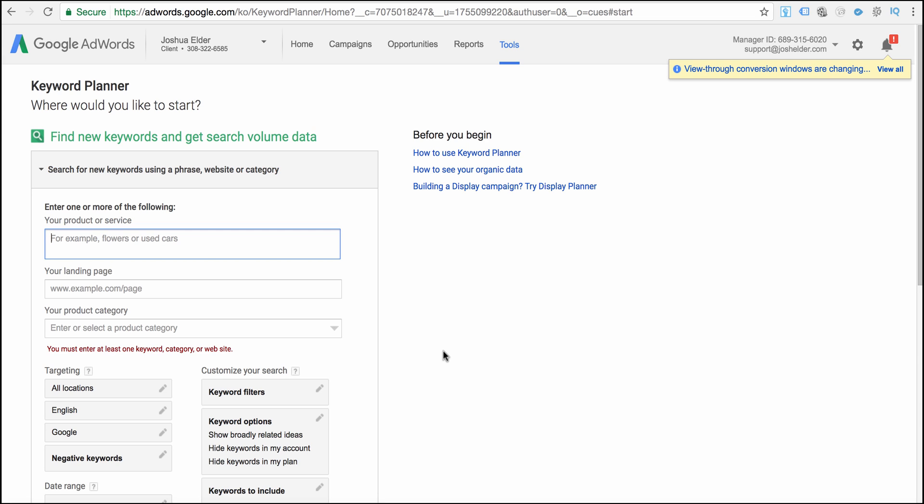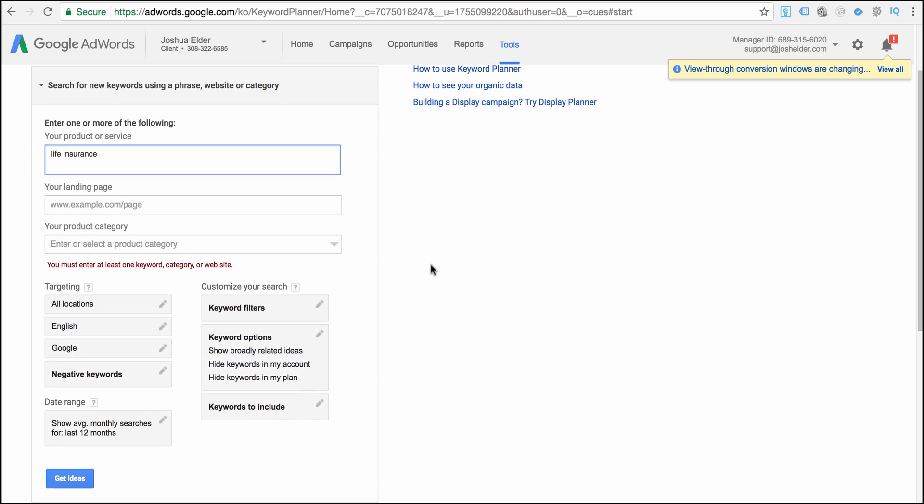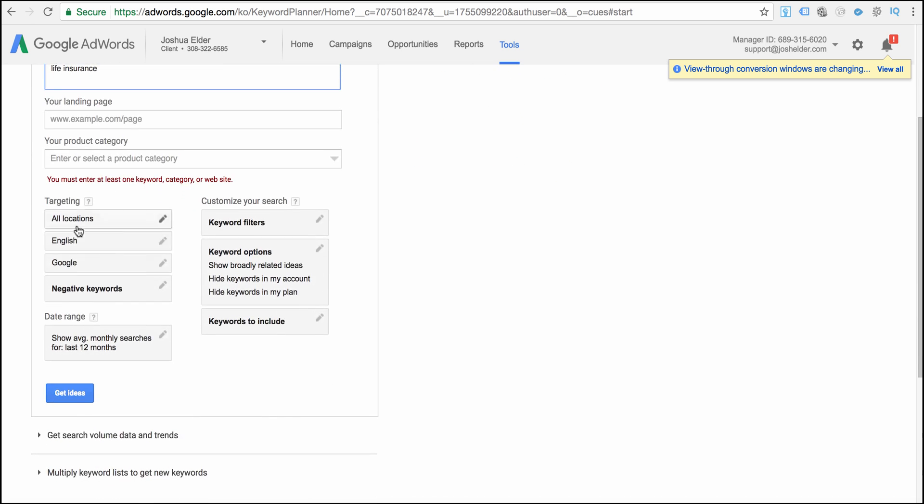Okay you should be done by now. So what we're going to do is we're going to start with one keyword term. So you got probably a list of different search phrases that you wrote down. We're going to start with just one. So I'm going to start with life insurance. And then we won't worry about landing page or product category.